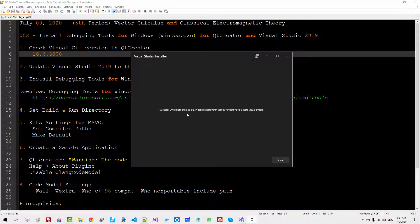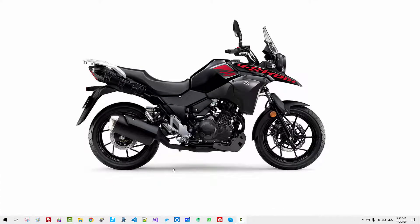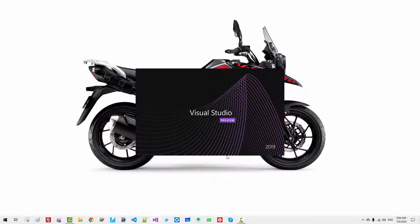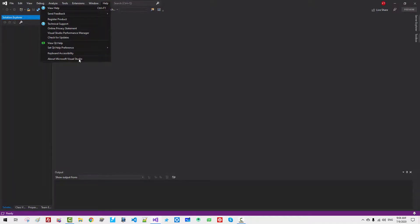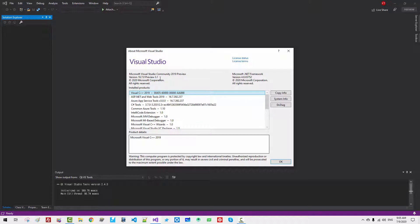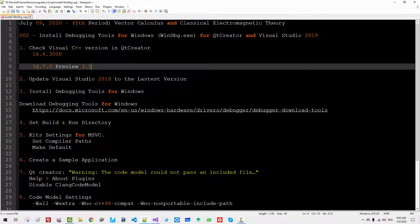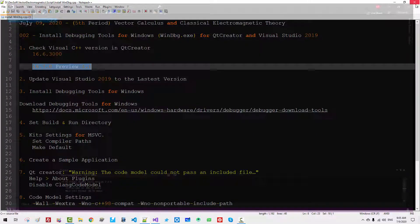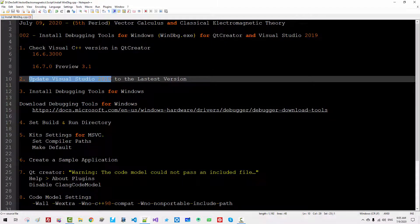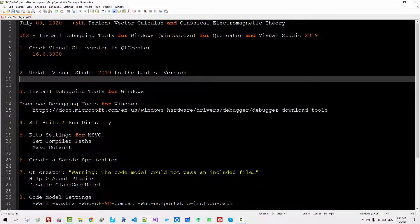Success. One more step to go. Please restart your computer before you start Visual Studio — click this link to restart. This session continues after restarting my machine. Now start Visual Studio at least once. Go to Help, About Visual Studio. Now it is updated to Preview 3.1. I will copy and paste this text to record our new version. Save it, then close Visual Studio. We have now updated Visual Studio 2019 to the latest version.